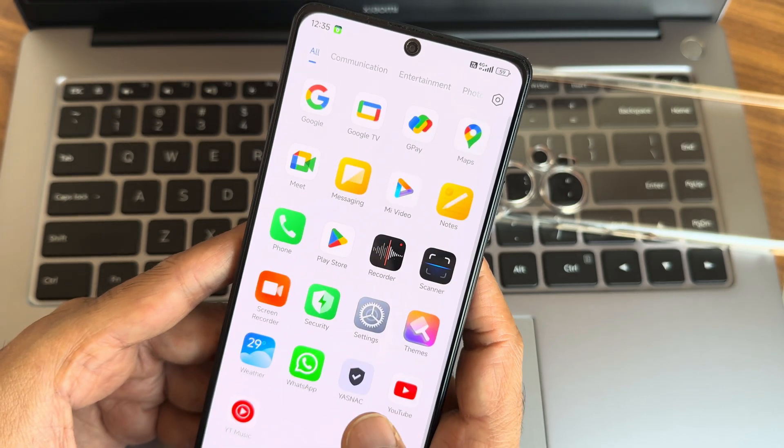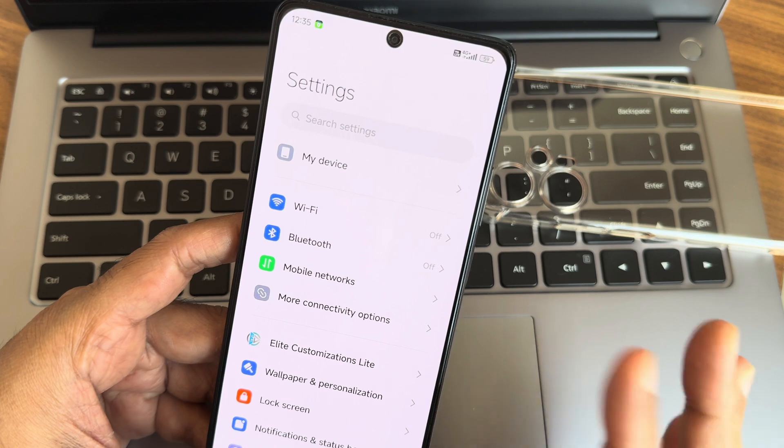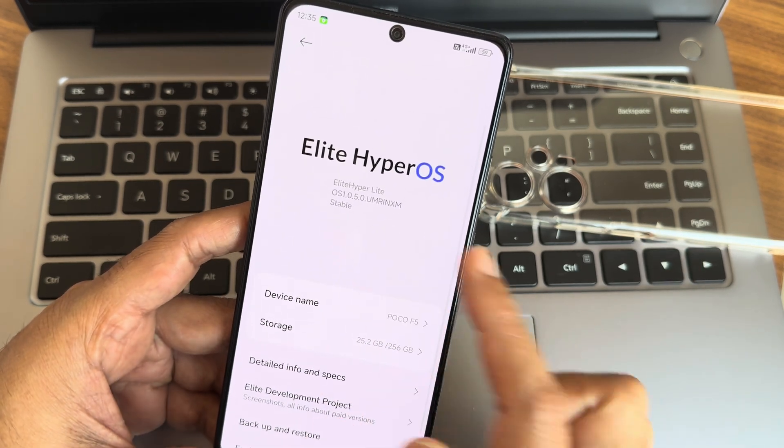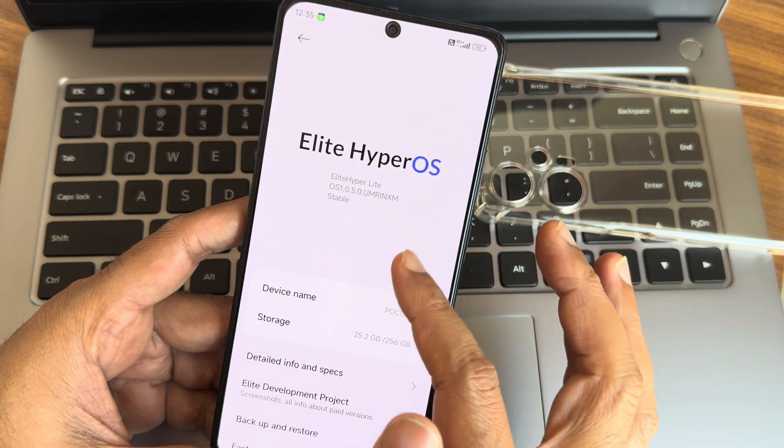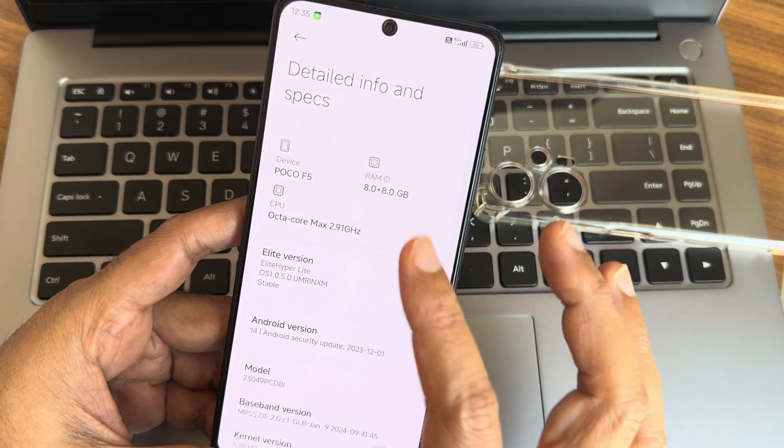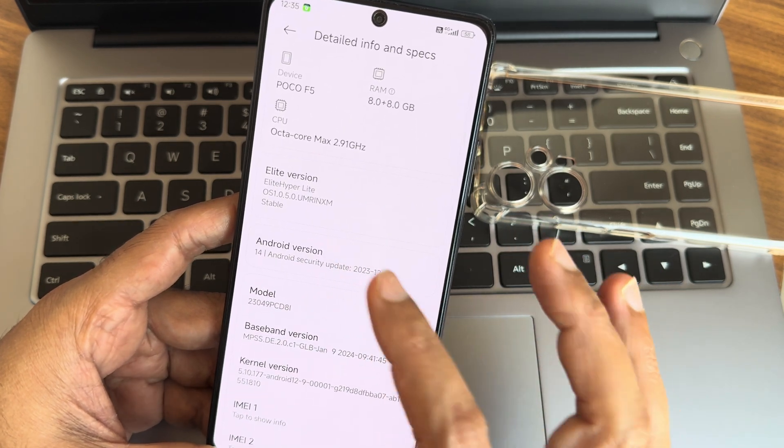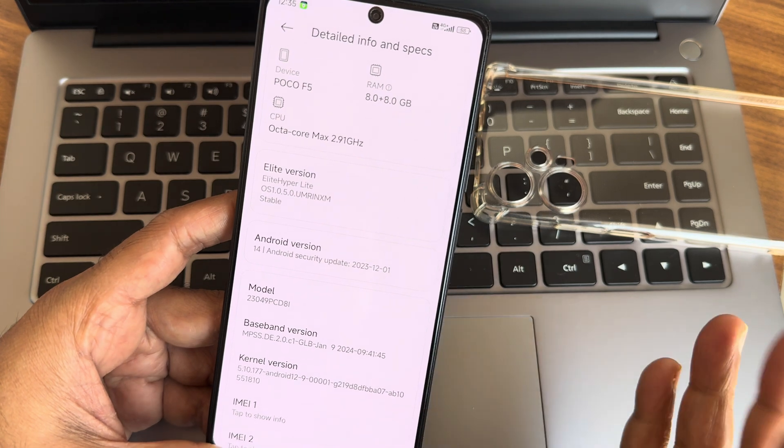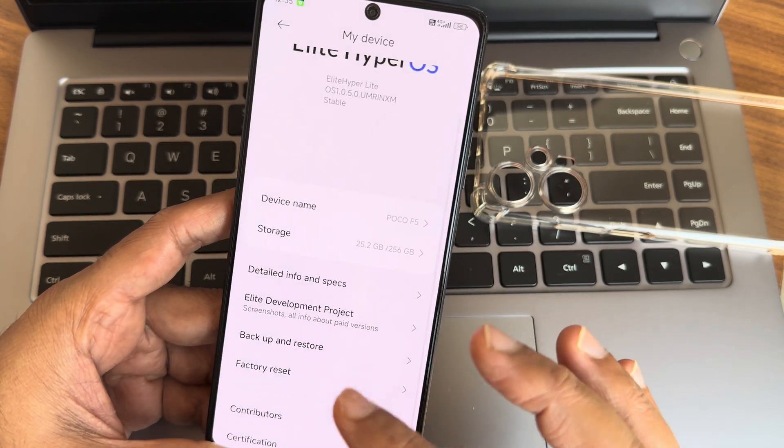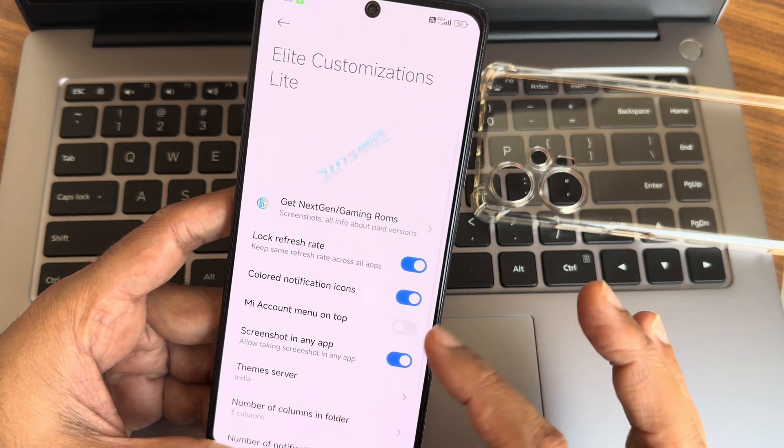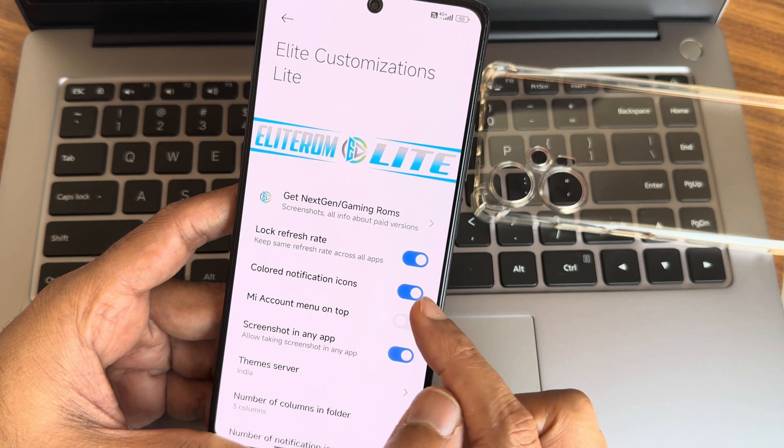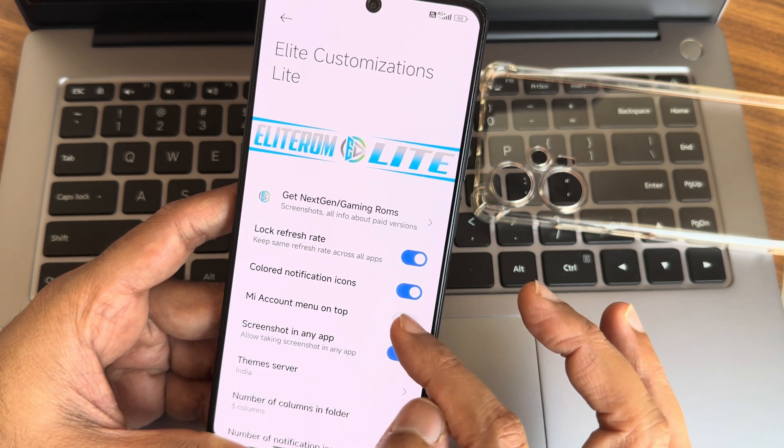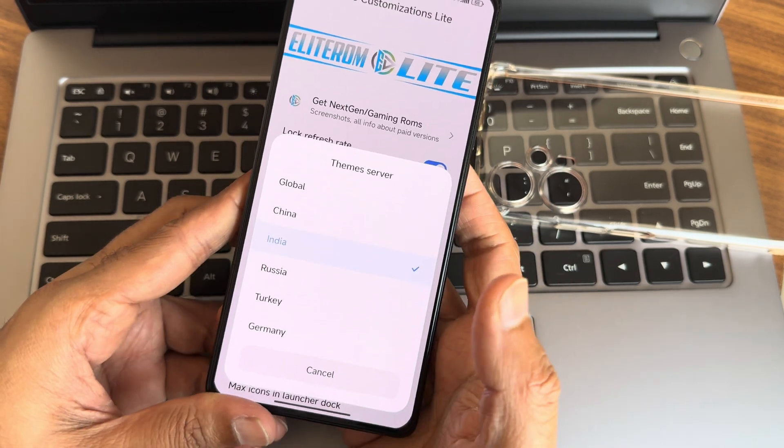We'll check like that only with internet connection, you'll get rough idea. My device you can see here - Elite Hyper Light OS 1.0.5.0 stable edition for Poco F5. Detailed information specs - again 8 plus 8GB of RAM here virtual RAM. Android version is 14. Kernel as I said before. Model you can see this is Poco F5. If I swipe like this, Elite customization light, lock refresh rate - if you want to lock the refresh rate you can do that. Colored notification icons, MI account, menu on the top.